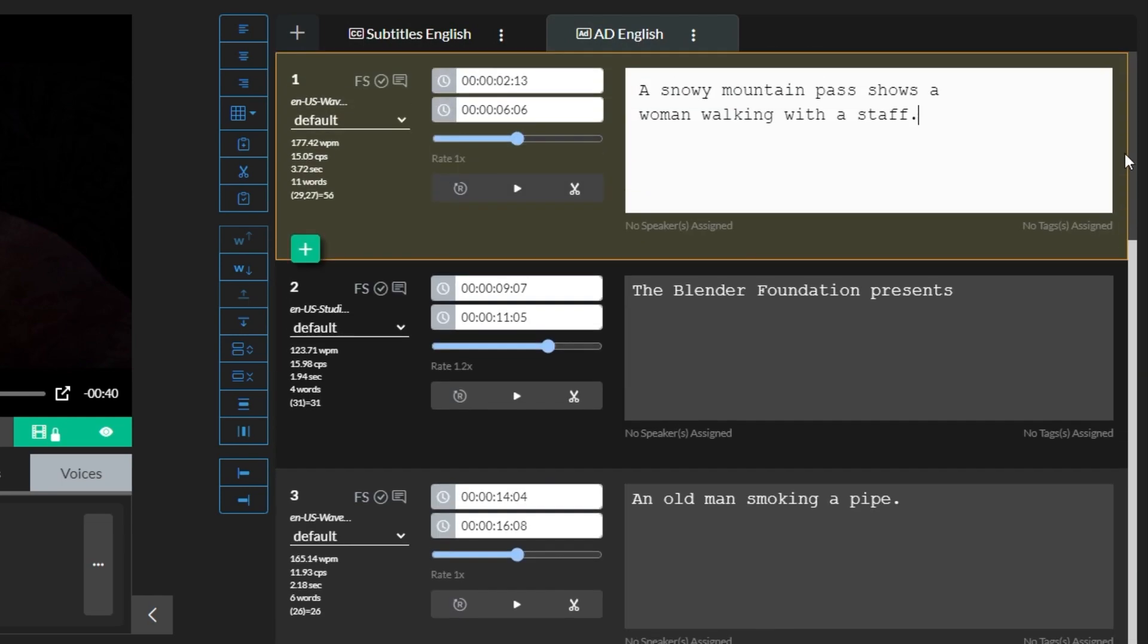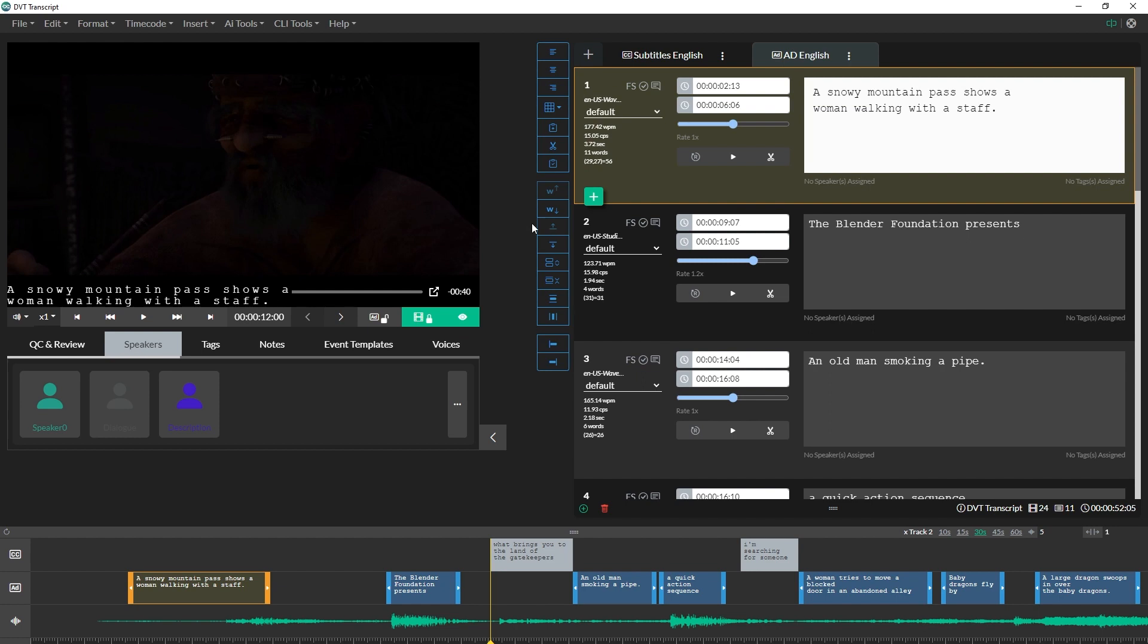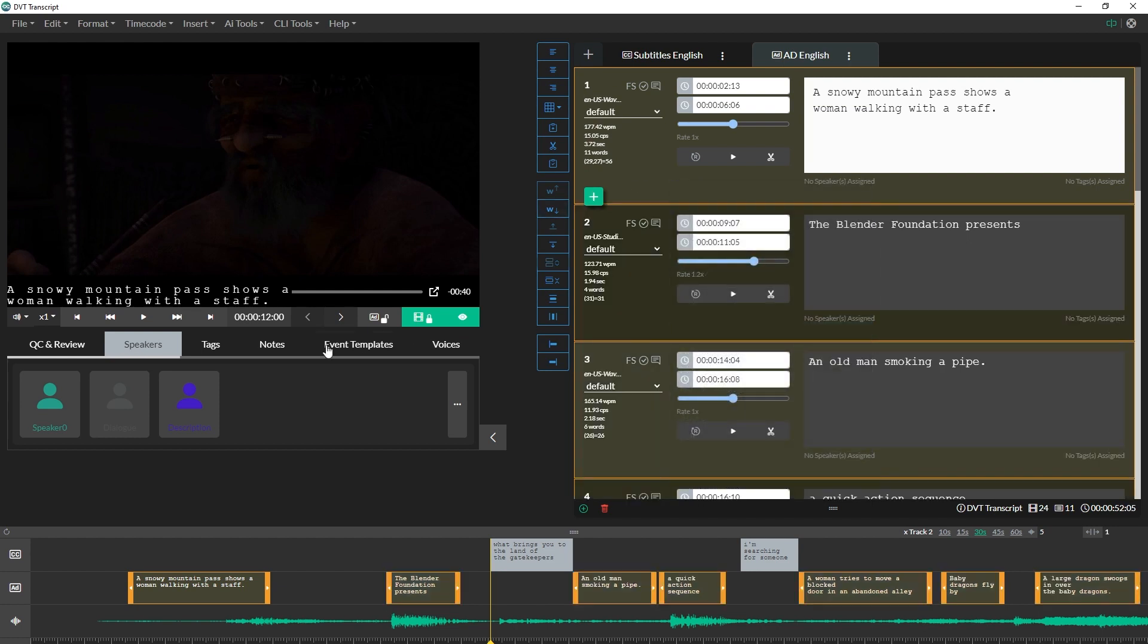Before I start, I'm also going to use speaker tags to identify my events as either dialog or descriptions. These speaker tags will appear in the final export to help with comprehension.